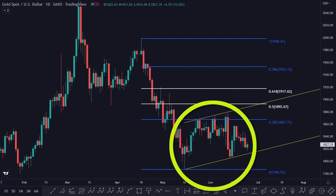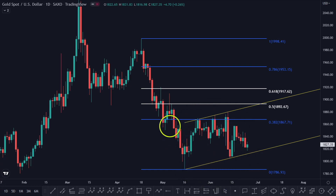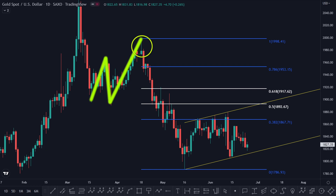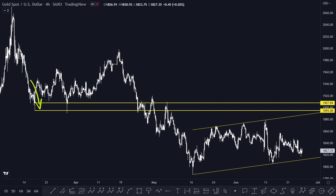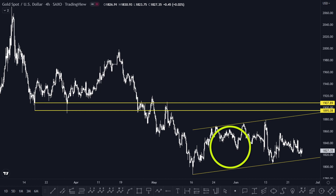This resistance zone will decide the next trend for gold for the next one year, because this can be an ABC zigzag correction or a chart pattern before a final drop — like last time, when price made a flat correction before that drop. On the H4 timeframe, you can see this horizontal resistance zone from 1895 to 1907 is our key resistance area, and this can be our parallel channel.